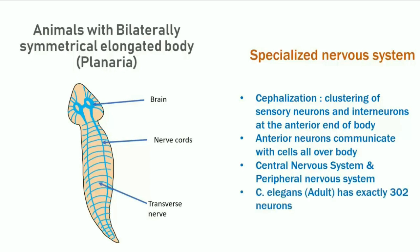In adult C. elegans, there are exactly 302 neurons — not more or less.